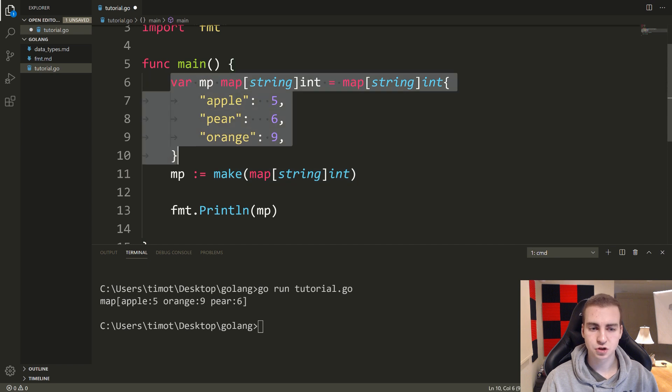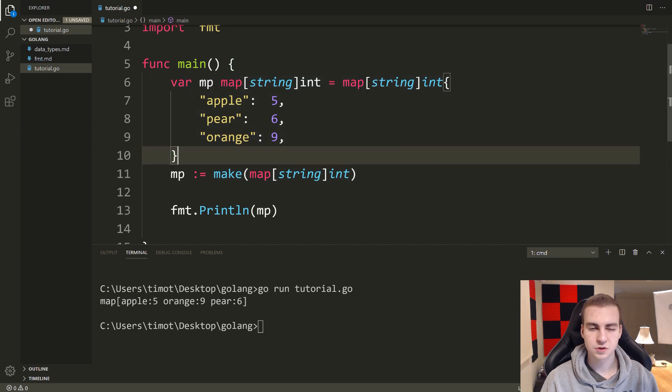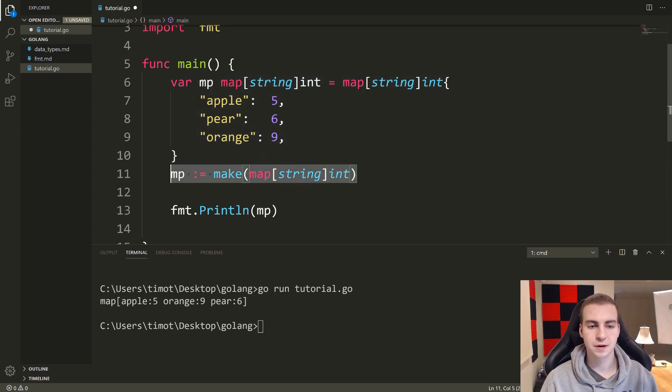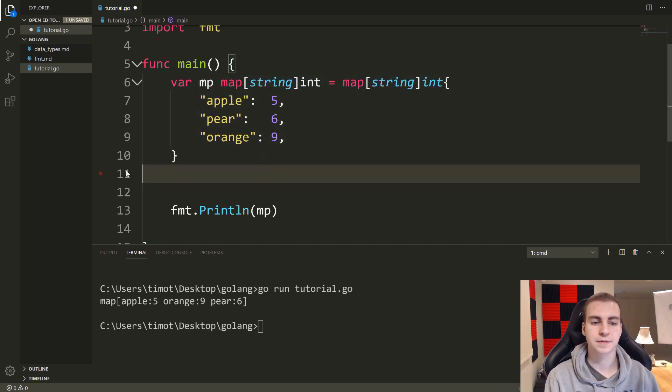But this is another way to make a map, one of the most common, and this makes an empty map. So just keep that in mind. These are probably the two ways you're going to use.